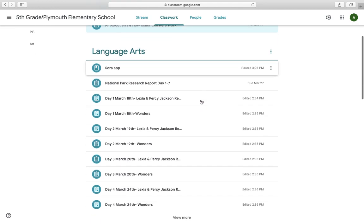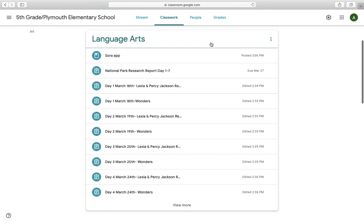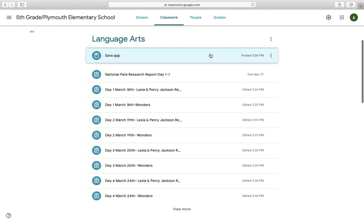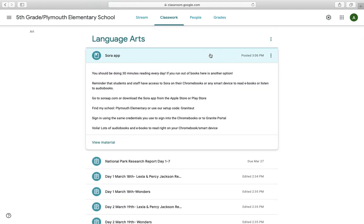For language arts, we have added the Sora app information. You should be doing 30 minutes of reading every day. Just because we're not in school checking your planners doesn't mean that 30 minutes goes away. So if you run out of books and you need some other options, this is how you can get into the Sora app to get books. They went through this at the beginning of the year in library, but it's been a long time, so we've put the information for you.